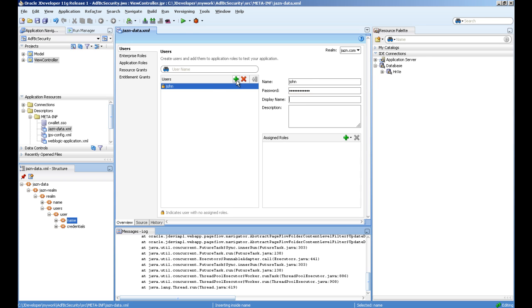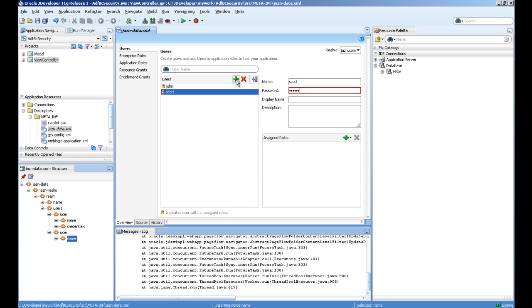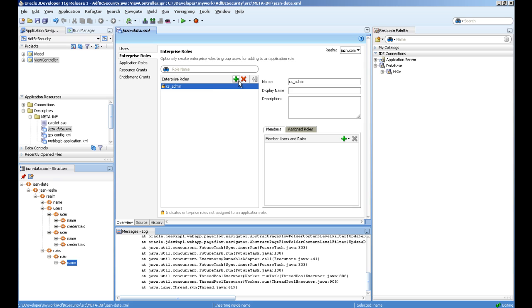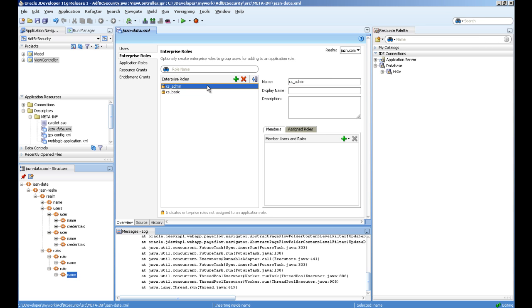You have to create enterprise roles. One role is called CS admin, another called yes basic. For example, what we will do is we will give only admin role permission to change the salary.